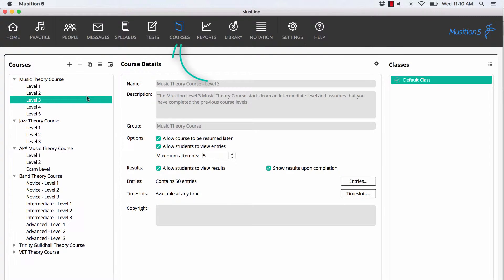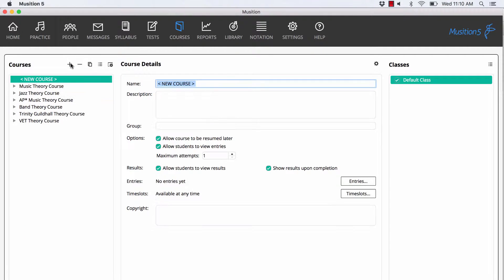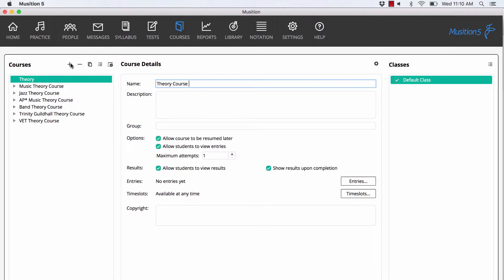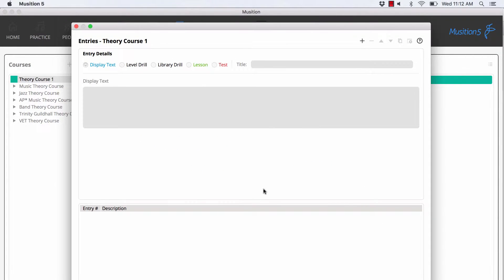Choose courses on the main screen and we'll create a simple theory course 1. Enter the name and description for your course. There are a number of options, but again these are very similar to the options in a test. Now choose the entries button and we'll create a new entry.